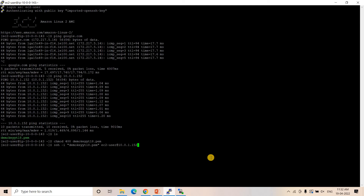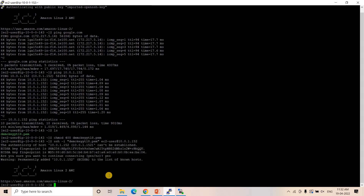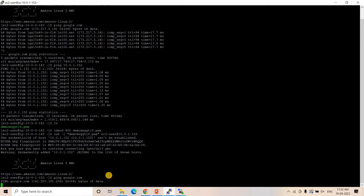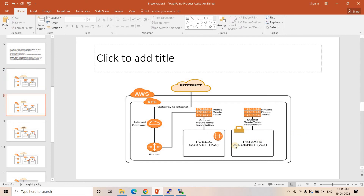We execute the SSH command from the public subnet EC2 to enter the private subnet EC2, confirm with yes, and we're now inside it. If we try ping google.com here, it doesn't work — four packets transmitted, zero received, 100% packet loss. This confirms the private EC2 cannot access the internet because there's no internet gateway and no public IP. This is where we host database or app servers securely.